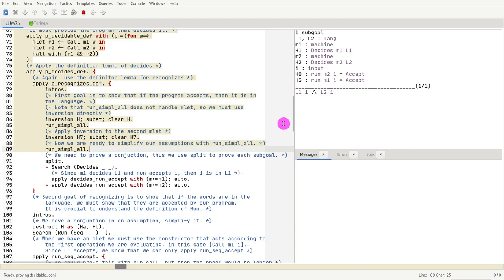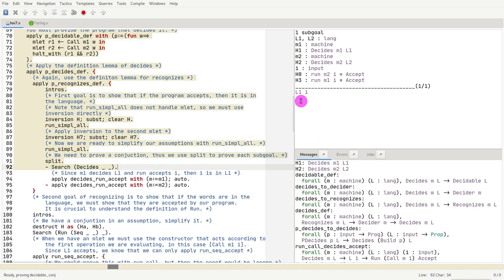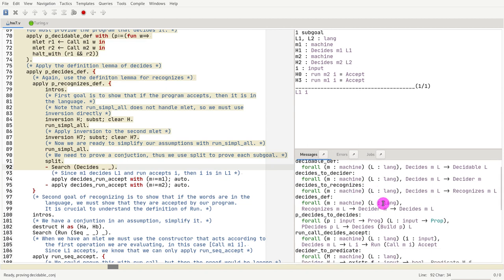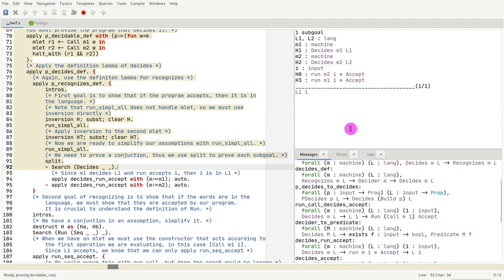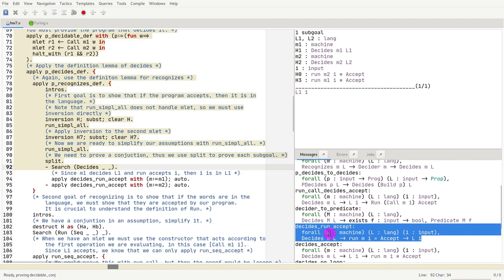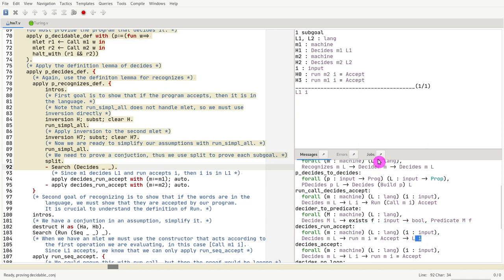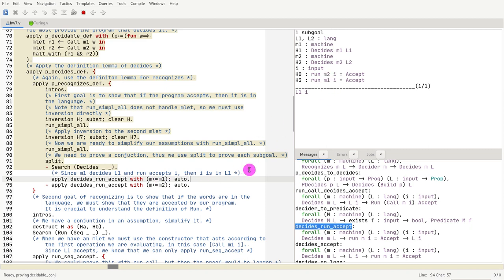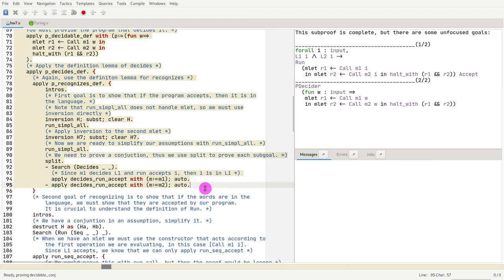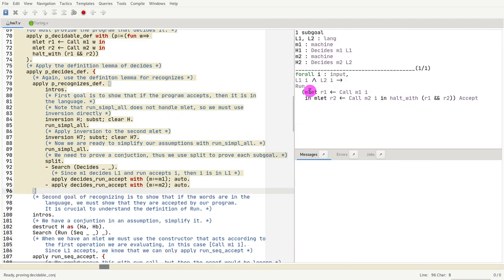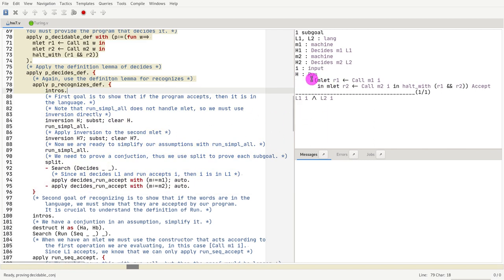Now we are ready to prove things. We have a conjunction in the goal, so we split it and prove each case. If we search, we find a theorem that says: if m decides l, and we run the machine with i, and that gives an accept, then the language accepts — which is exactly what we want. That's the theorem decides_run_accept. We supply which machine is running and use auto for easy cases, then do the same for l2. This concludes the first direction — soundness: if the algorithm accepts, the language is accepted.